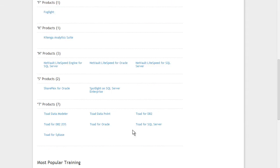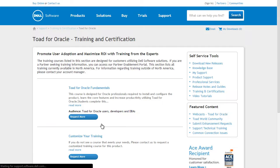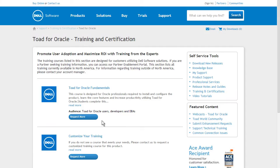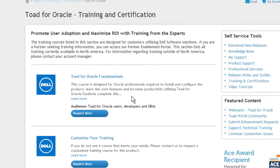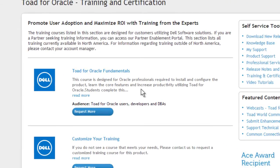Once you've paired down the list, you can click the product name to open the corresponding Training and Certification page. The Overview page for a product shows relevant information about each course, including a brief description and the intended audience.